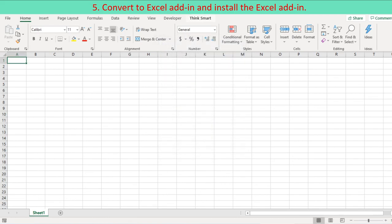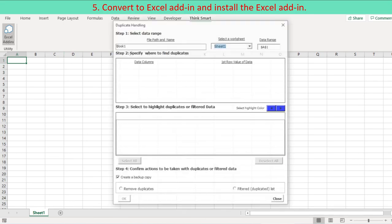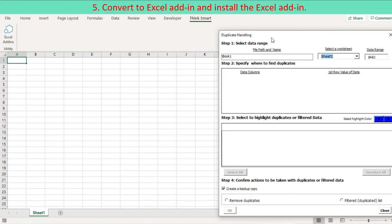The Add-in is installed. On the Ribbon, a new tab named Think Smart is created with a new group and button.